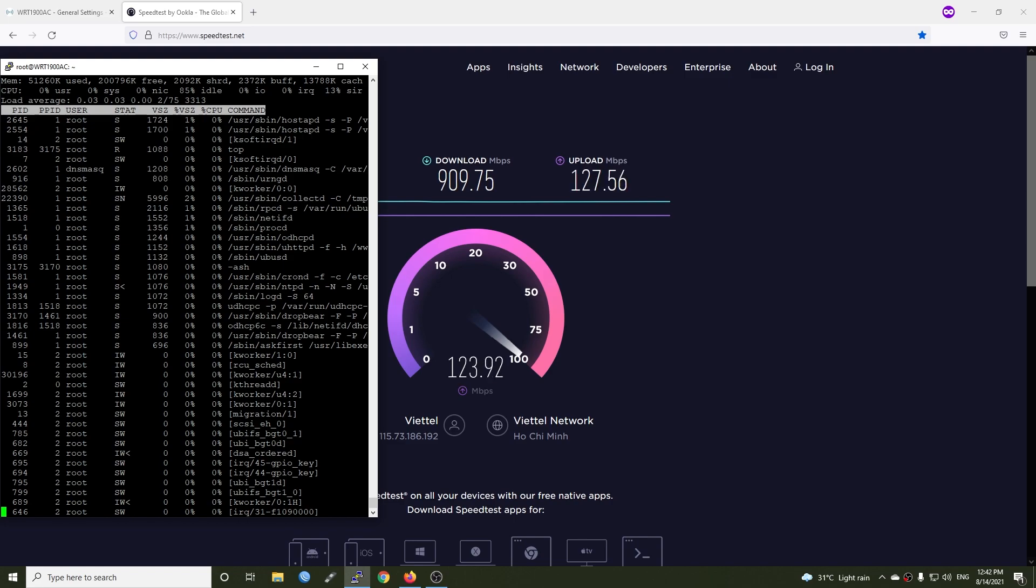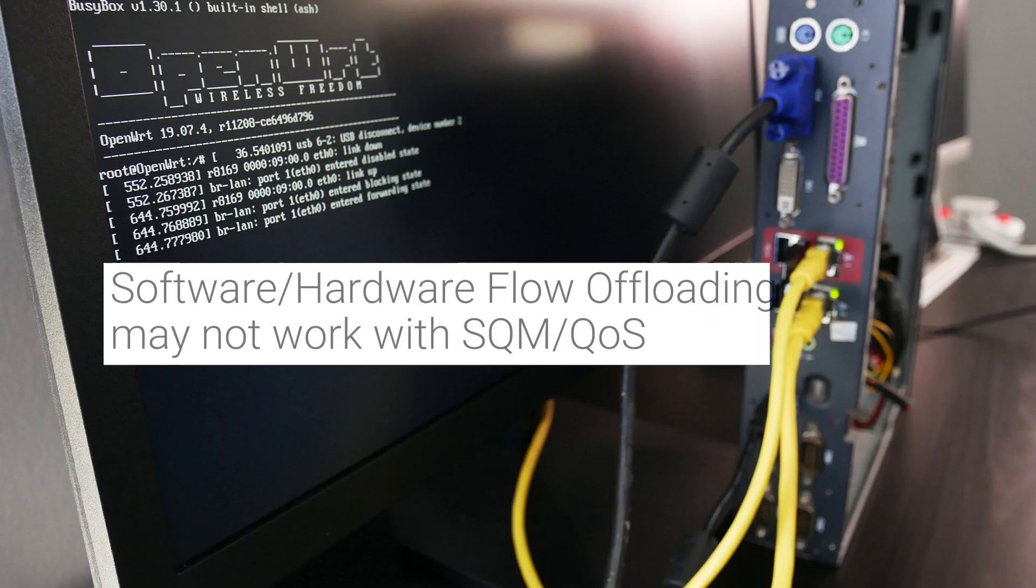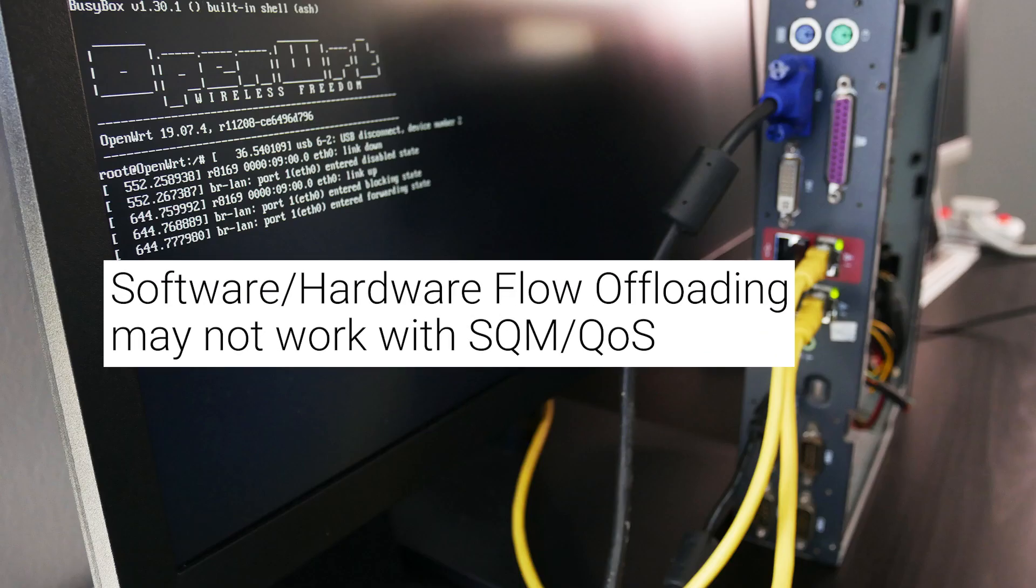Please bear in mind that flow offloading may not be compatible with SQM and QoS, so when you are turning on flow offloading, SQM and QoS may not work as expected.